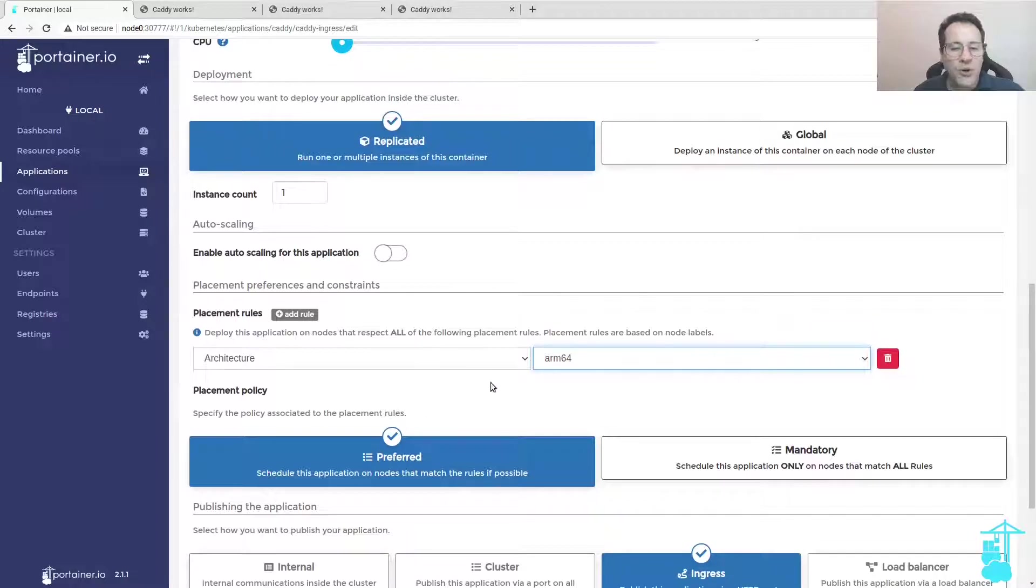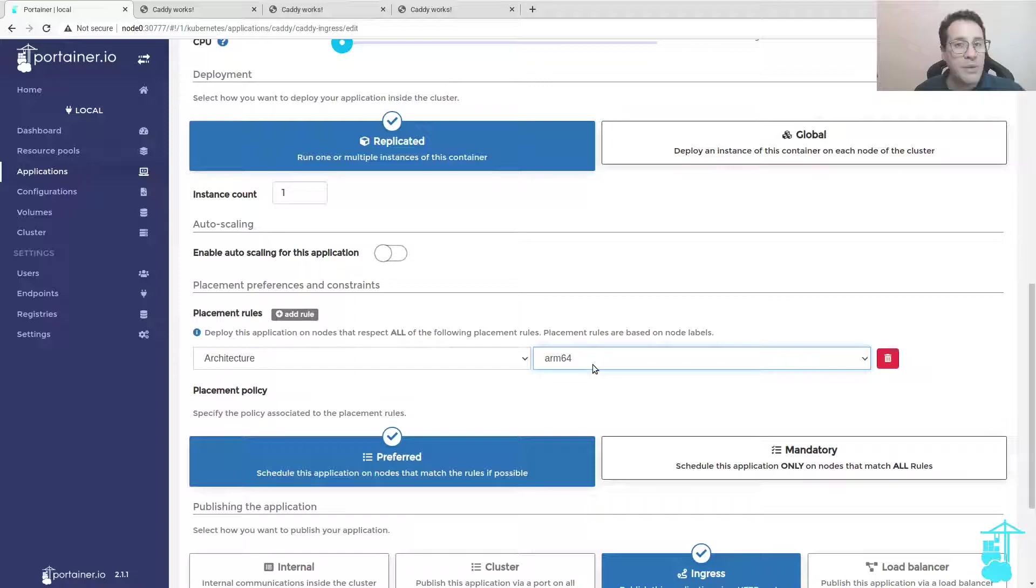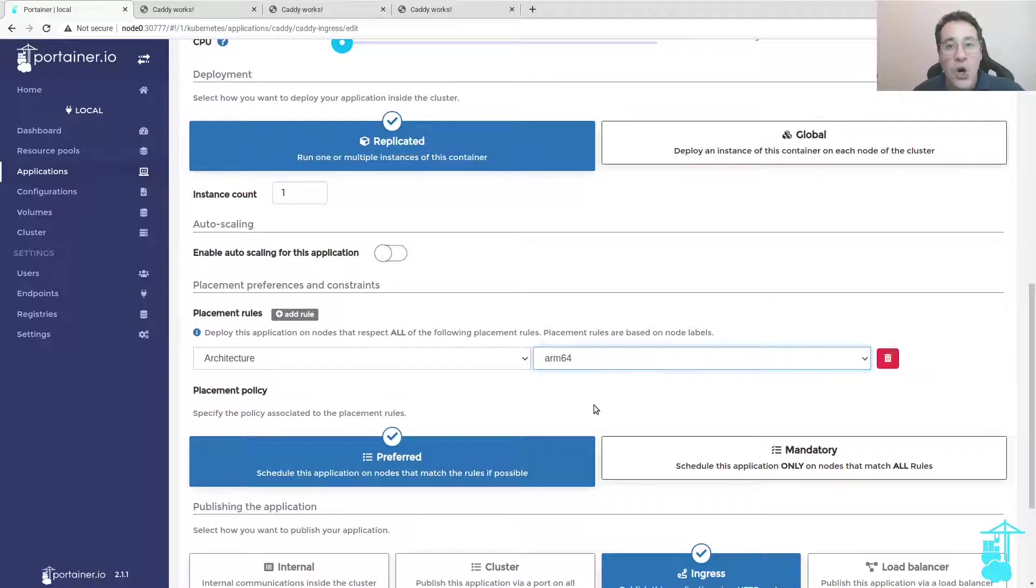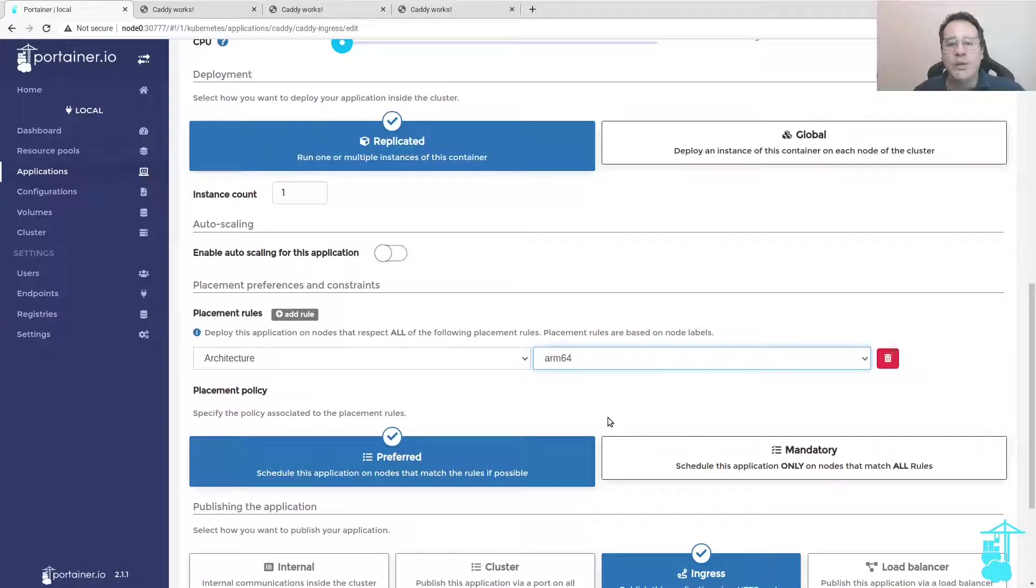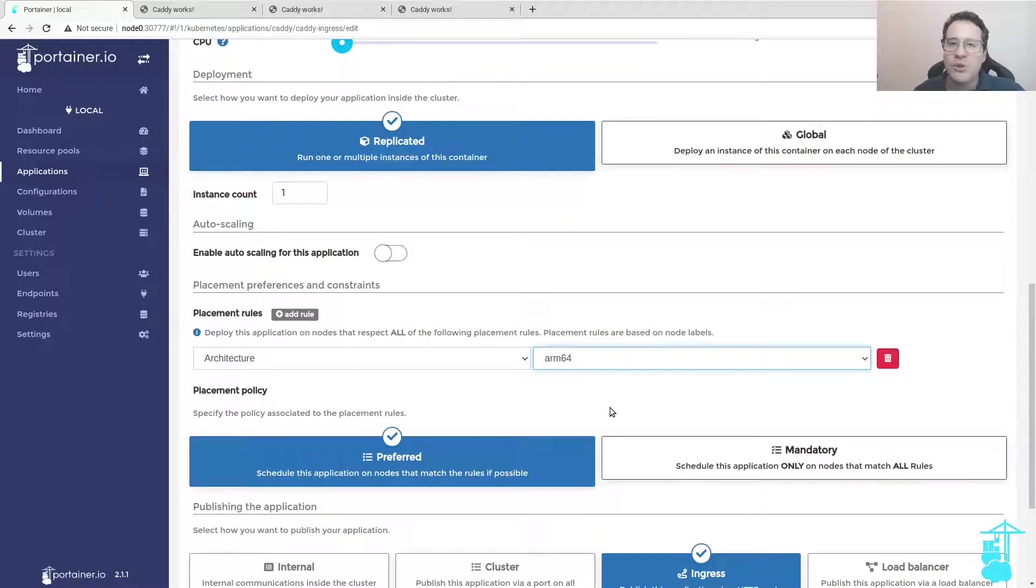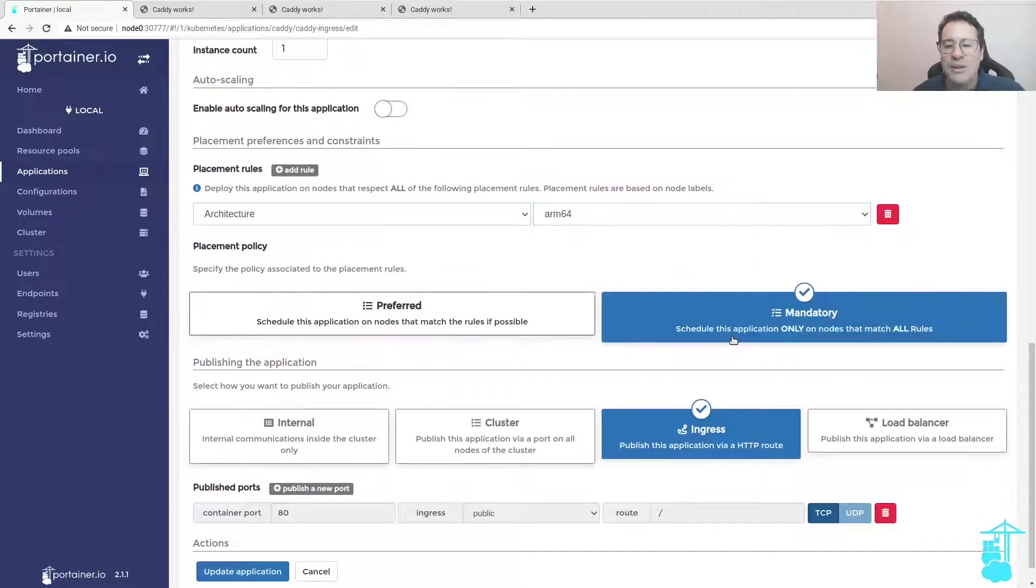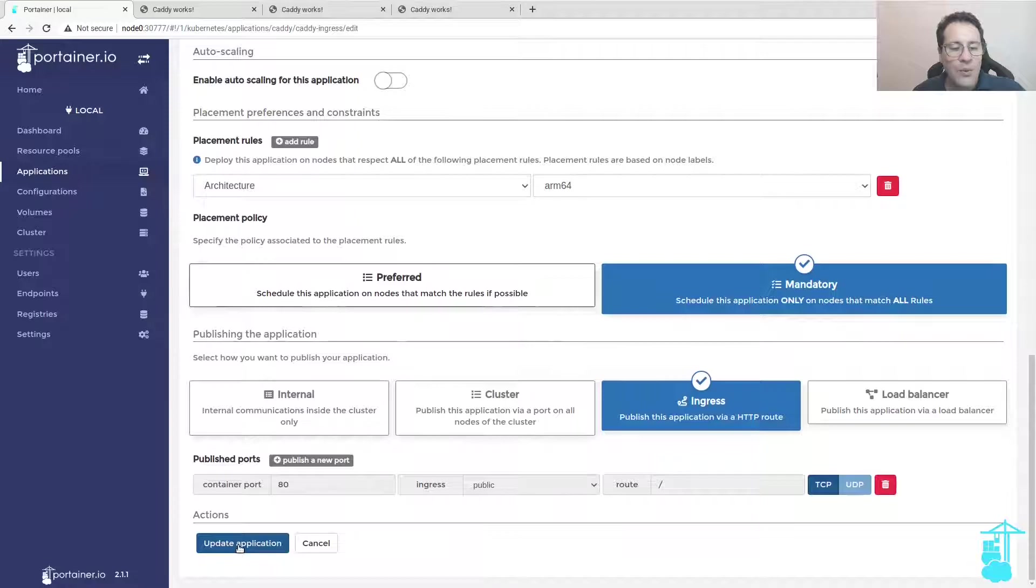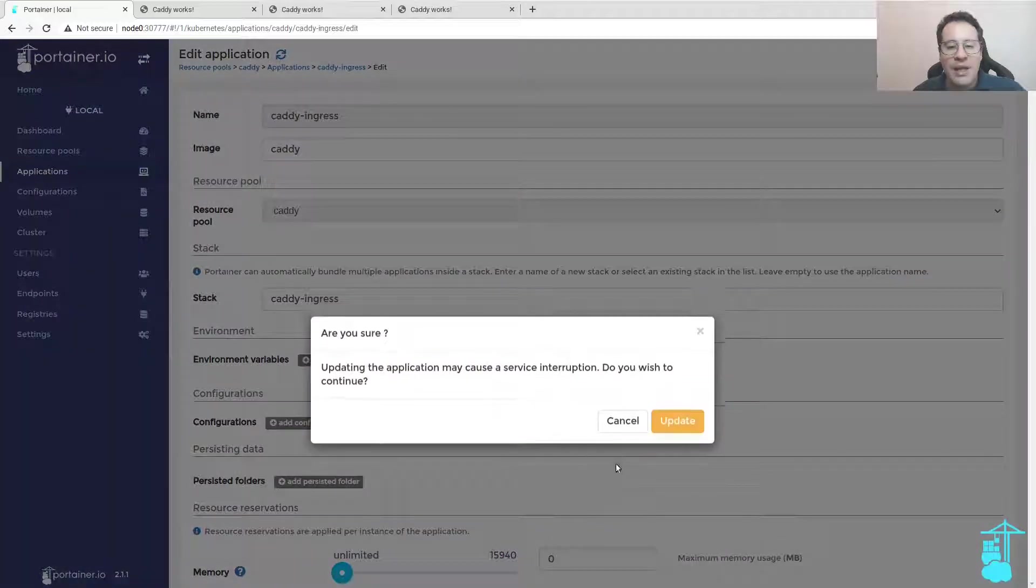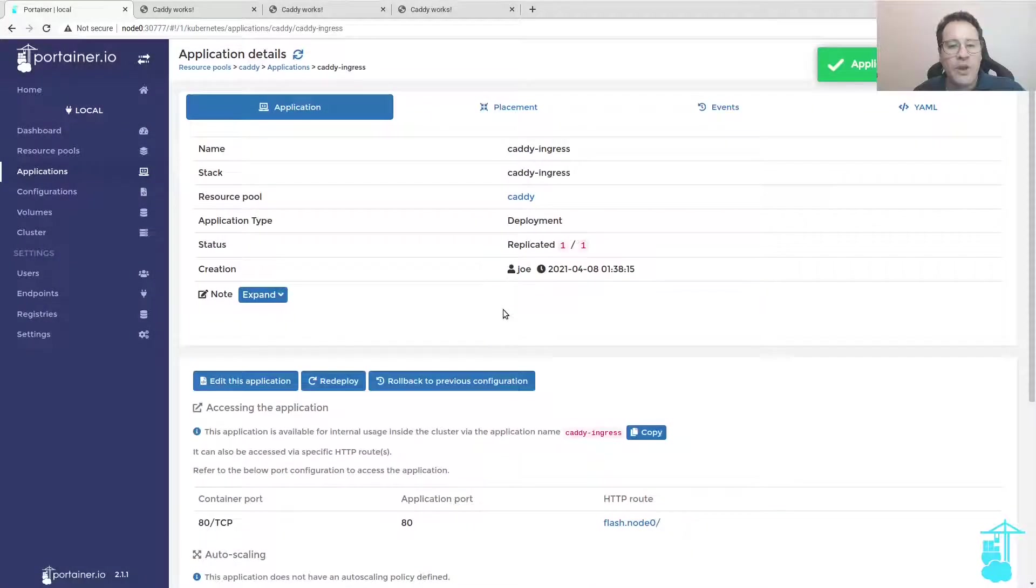If I leave it as preferred, the priority for the Kubernetes cluster is to deploy this application on an ARM64 node, but eventually if there's an image for the AMD64 nodes, it will also deploy the image on these other nodes. But I want to enforce the placement rule, so I'll make sure to select mandatory here and once I update the application.